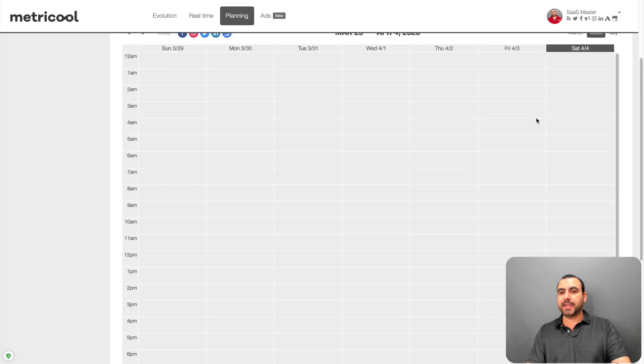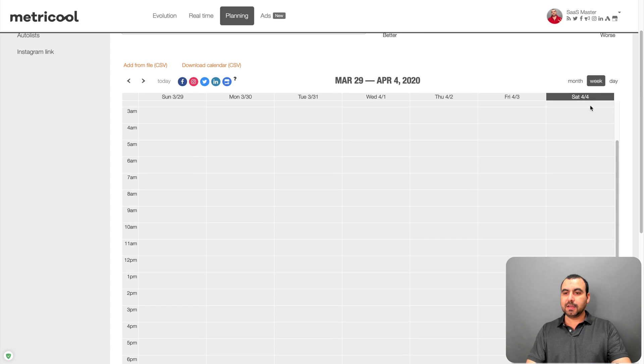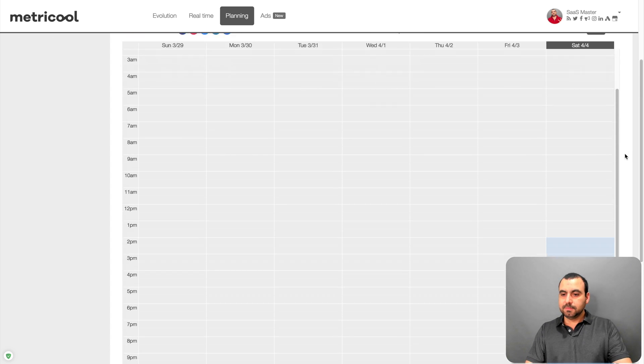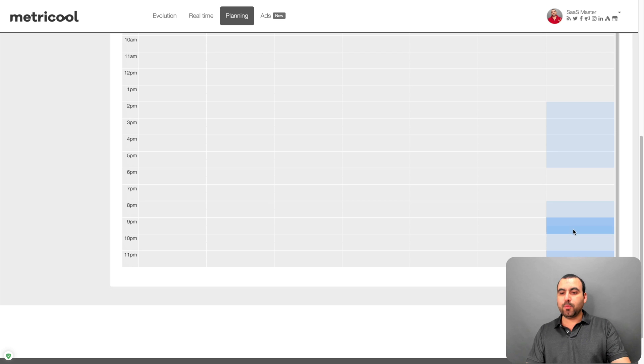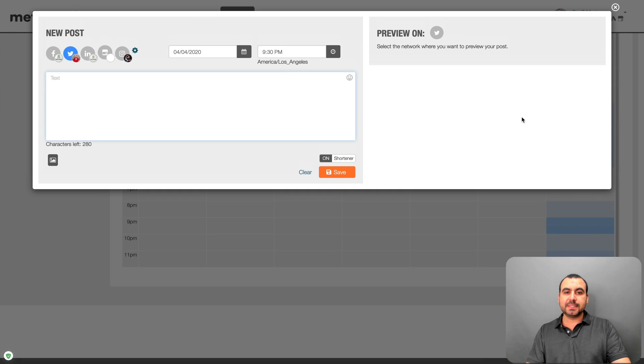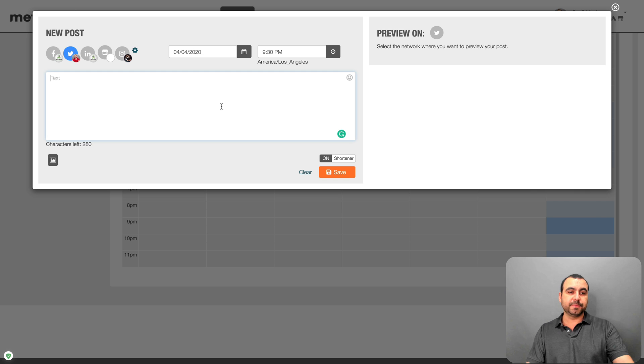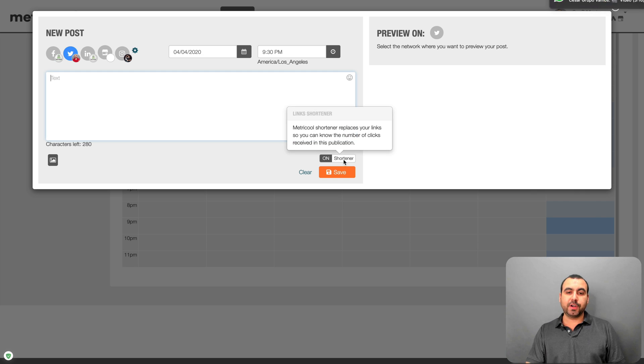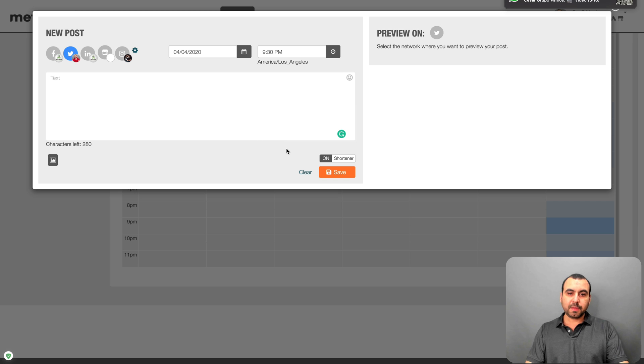best time to post on Twitter. So if we're speaking about Saturday, in this case, you can see right here, Saturday 9 p.m. would be the best time to post. So I just clicked on it and I can create my post for Twitter. So I can create it right here. I can shorten it if I want. I can save it or I can post it. Let me click away.